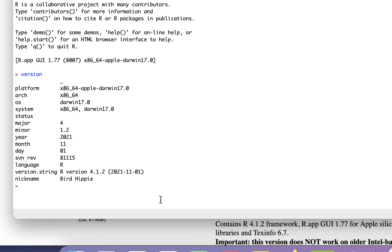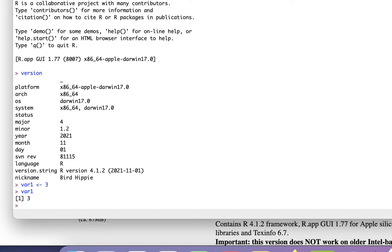And if we're in here we can issue some instructions so we can create a variable. We can assign to that variable the number 3 and then we can get that variable data back. Okay, so it took the set of R code, interpreted it and did what I asked it to do.